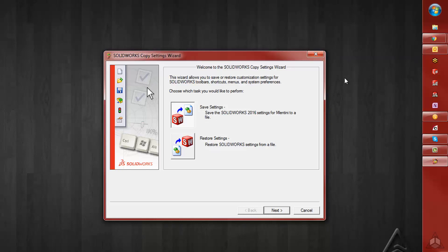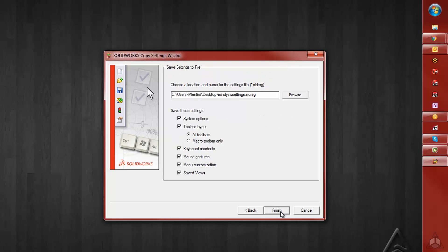Now we'll want to save out our settings, so we'll make sure that we choose the Save option. Click Next.